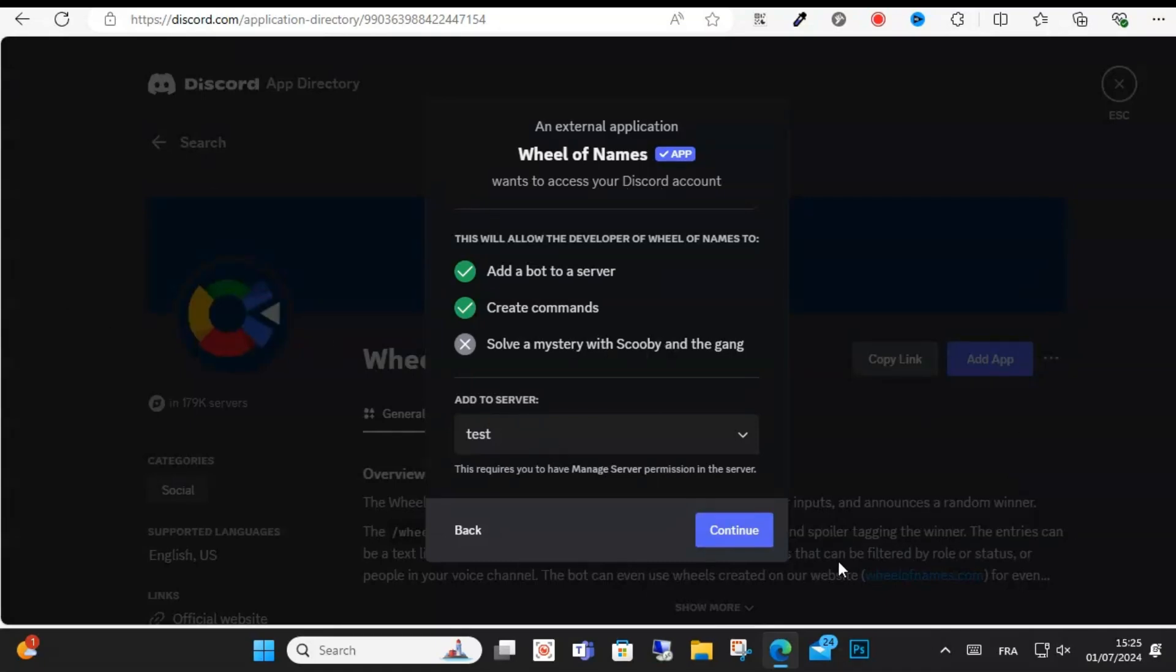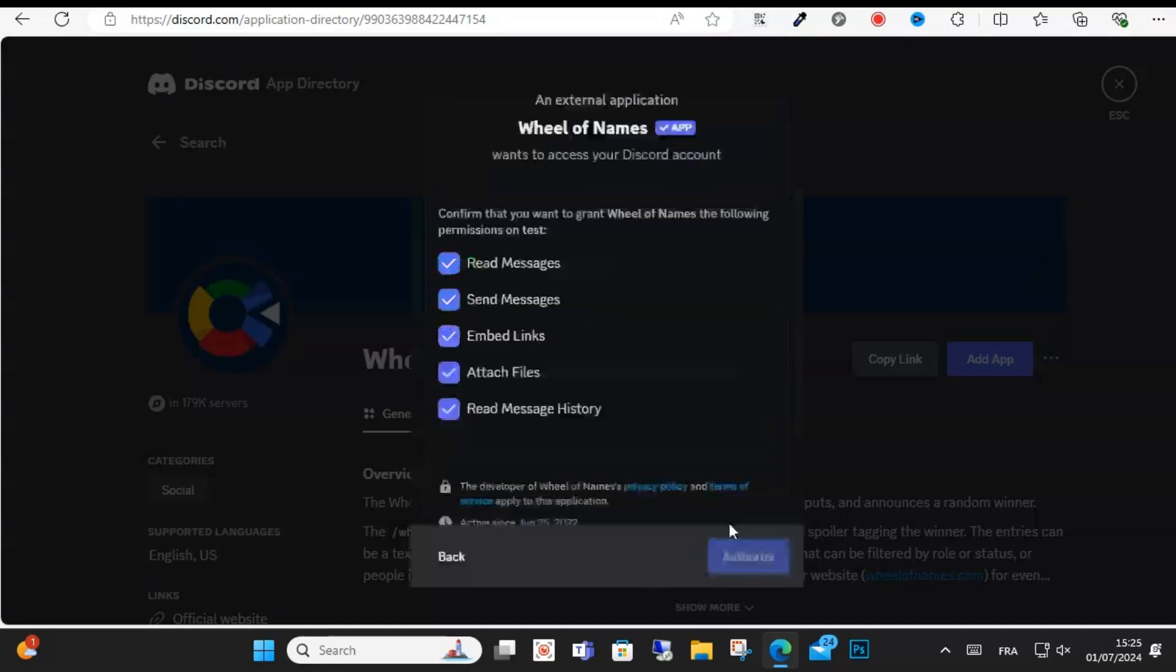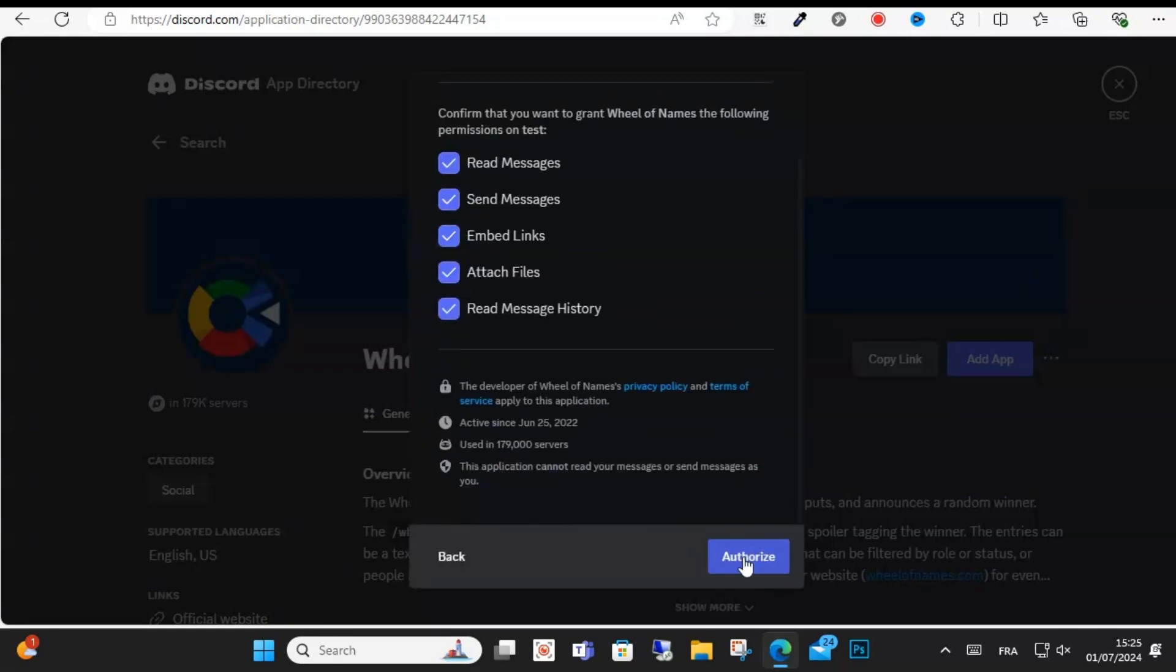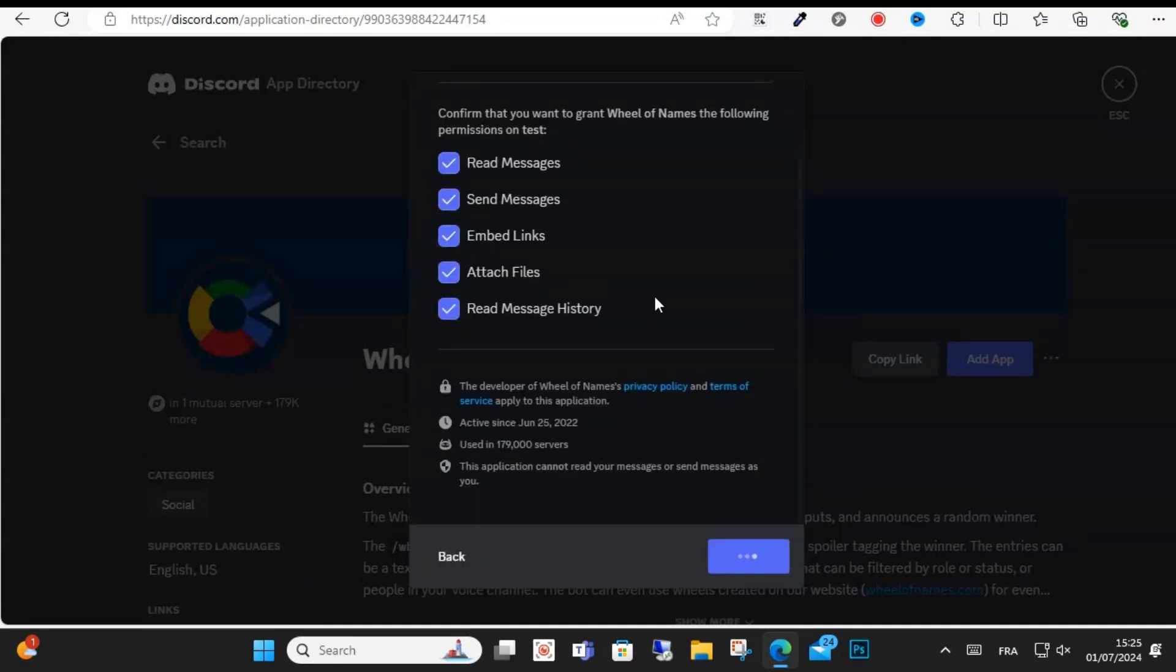Scroll down and click Authorize. Confirm that you are human and then go back to your server.